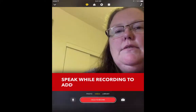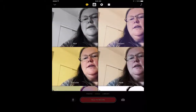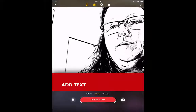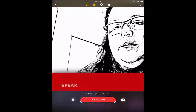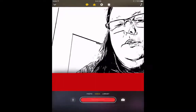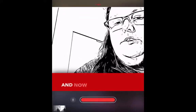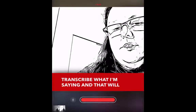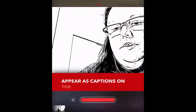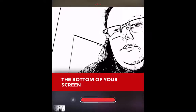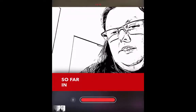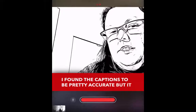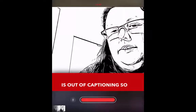You've also got all these filters that you can apply, and this ink drawing is just too good to pass up, so I'm going to choose that one. Once you're ready, you hit hold to record, and now it is going to transcribe what I'm saying, and that will appear as captions on the bottom of your screen. So far in testing this, I found the captions to be pretty accurate, but it is auto-captioning, so it could depend on...